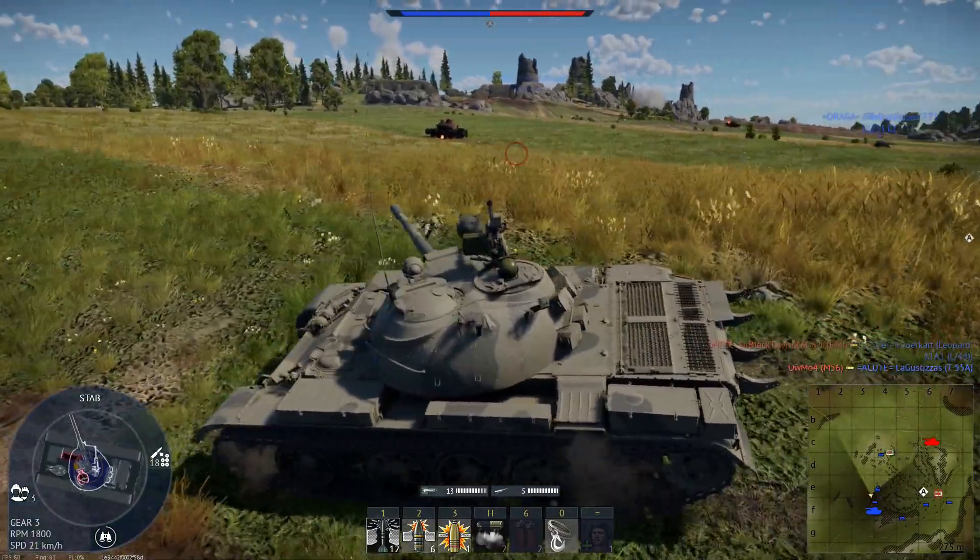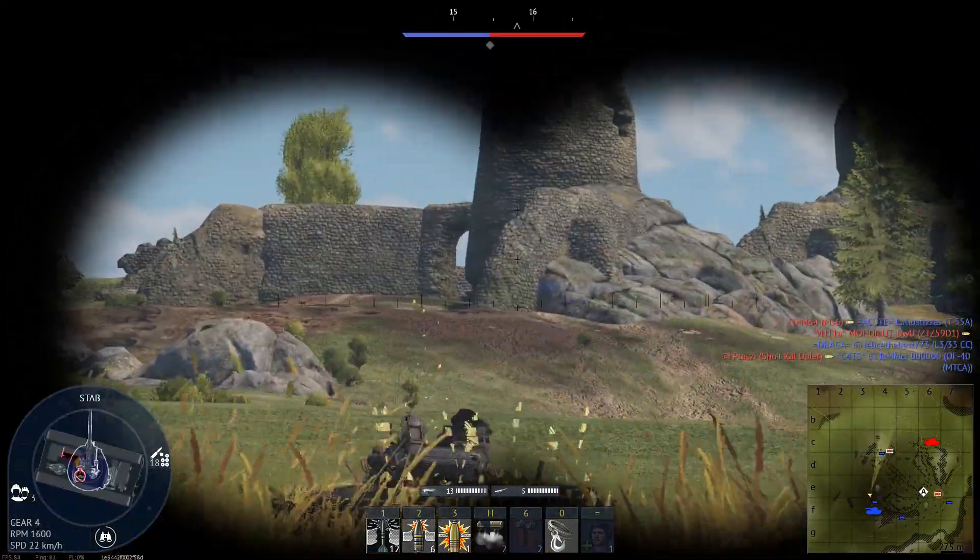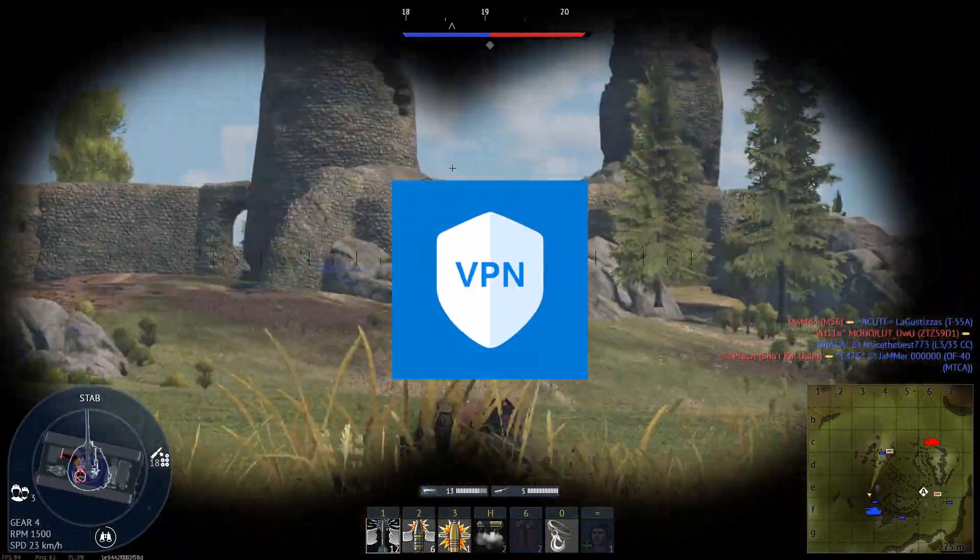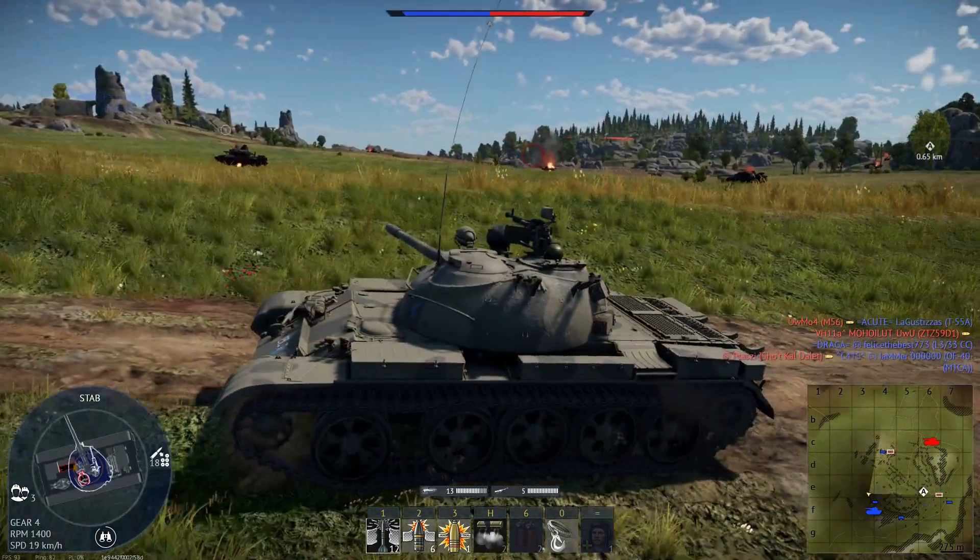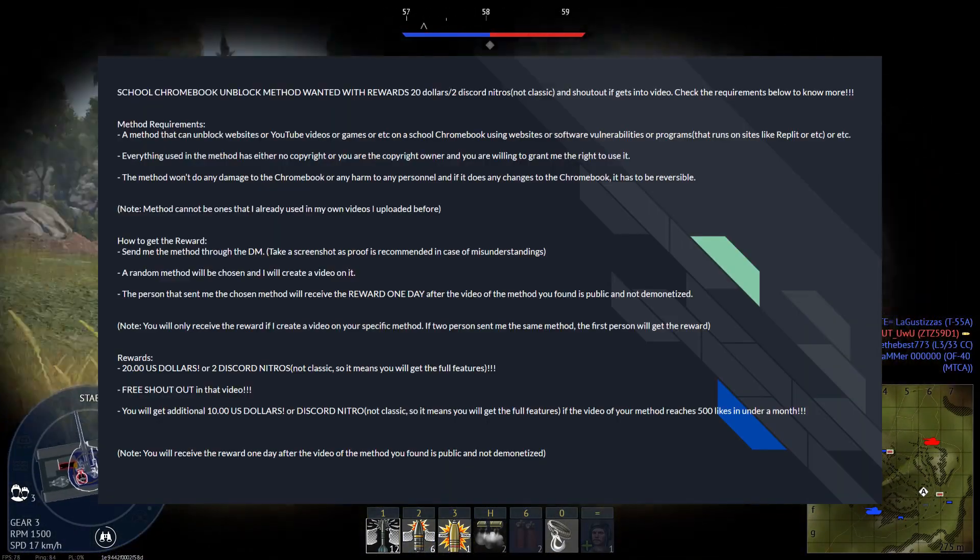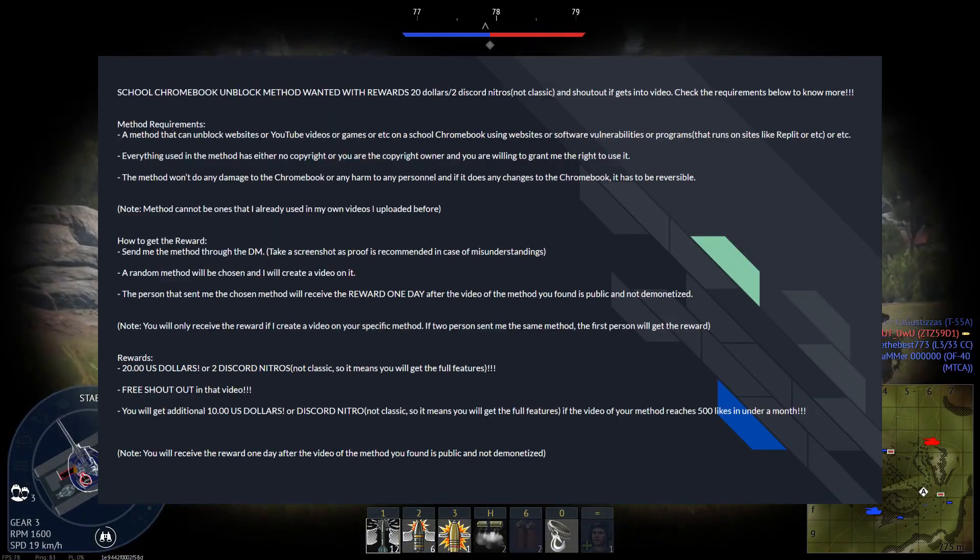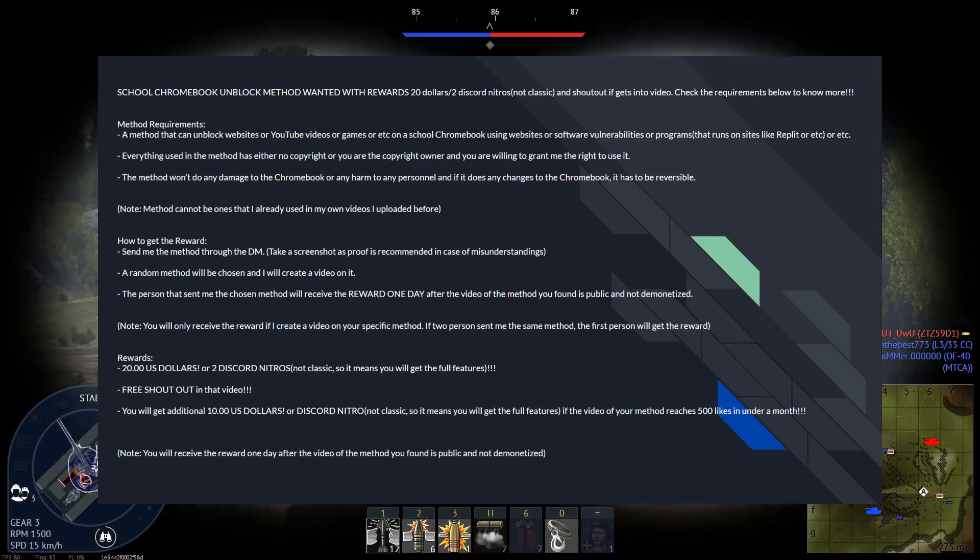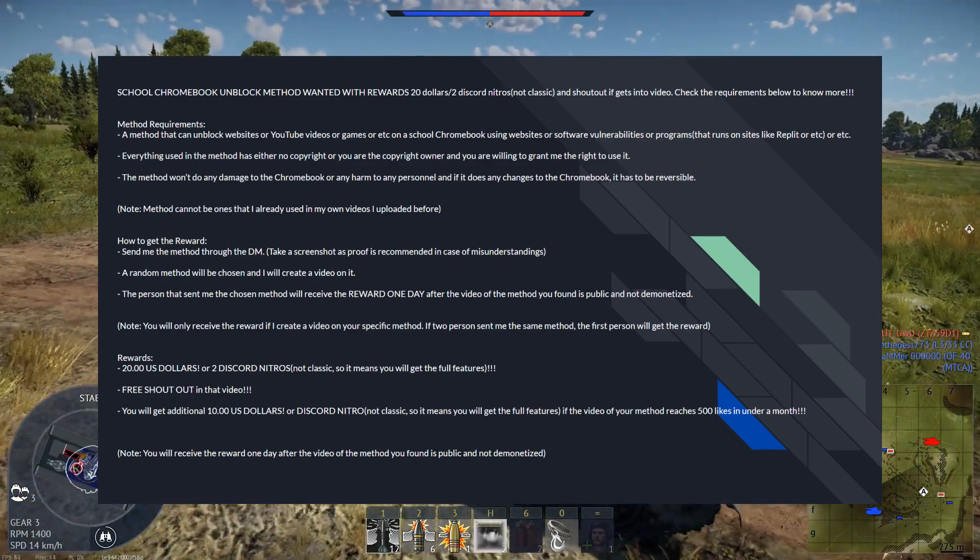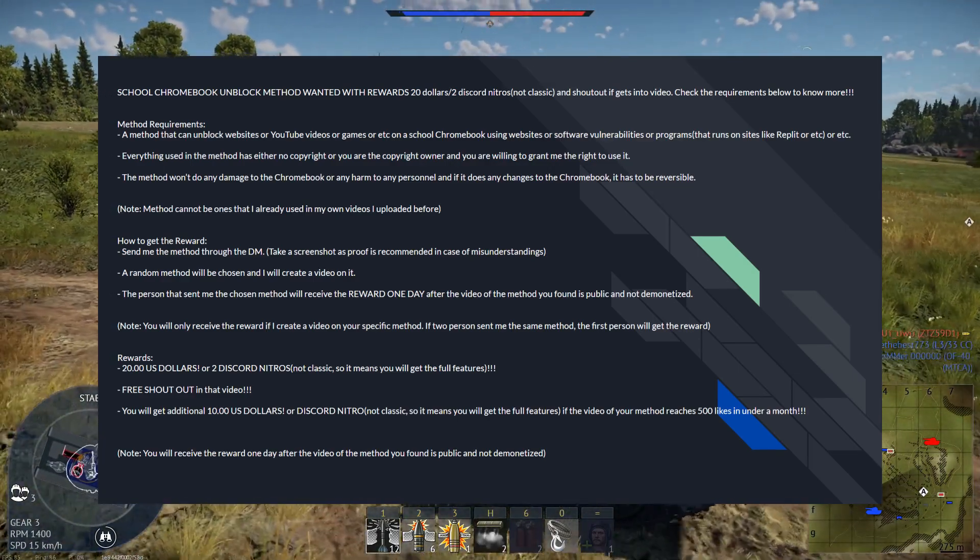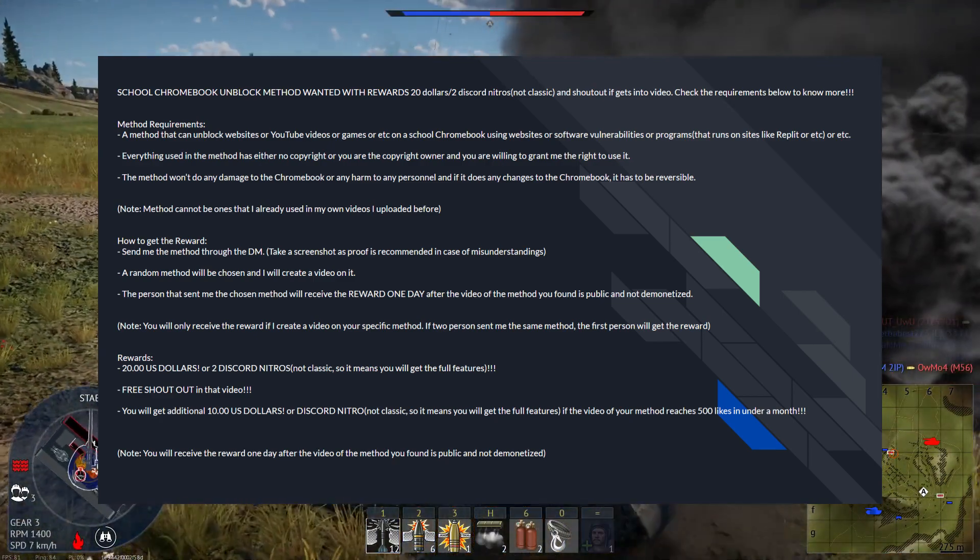What's up everyone, welcome back to my channel. Today I'll be doing a video on how to install a VPN on a school Chromebook. By the way, I'm doing a giveaway in my Discord server, so if you get in the methods, make sure to DM me on Discord or comment down below and I'll be giving the winner twenty dollars.